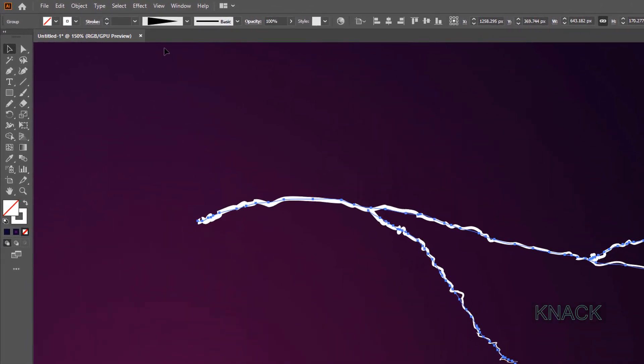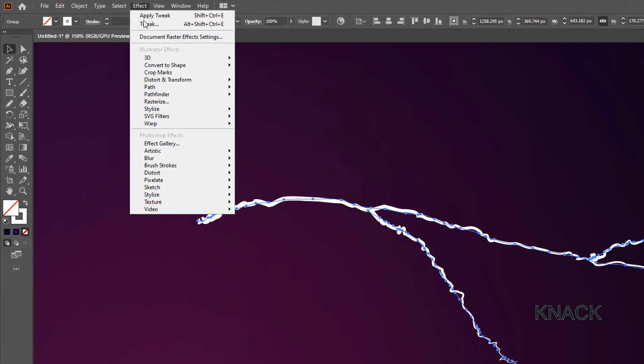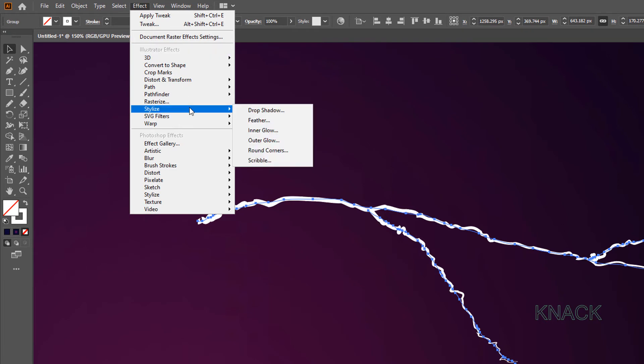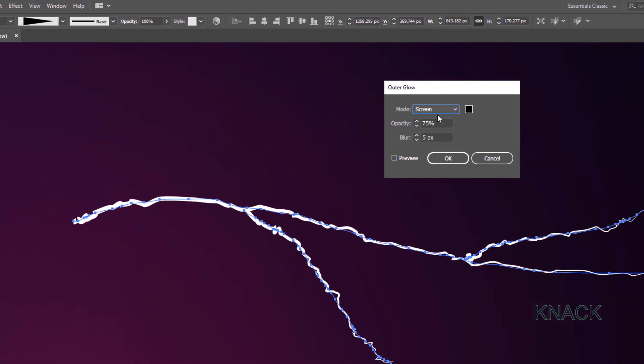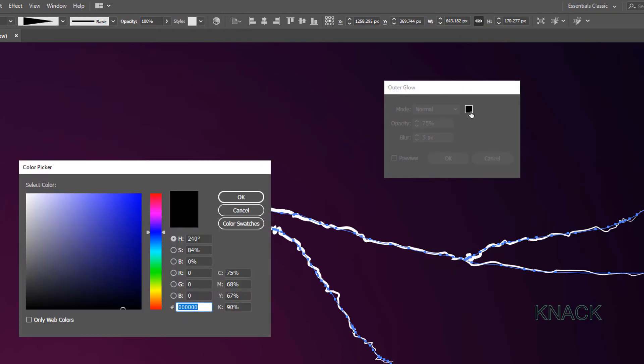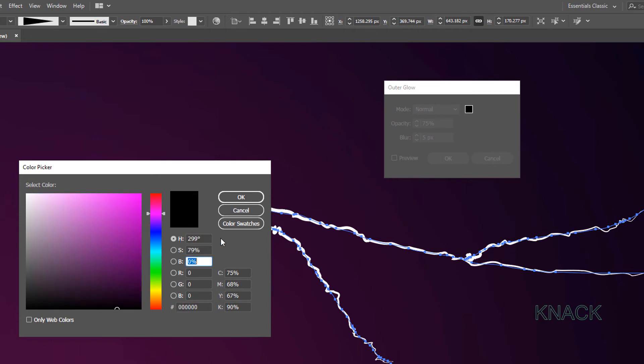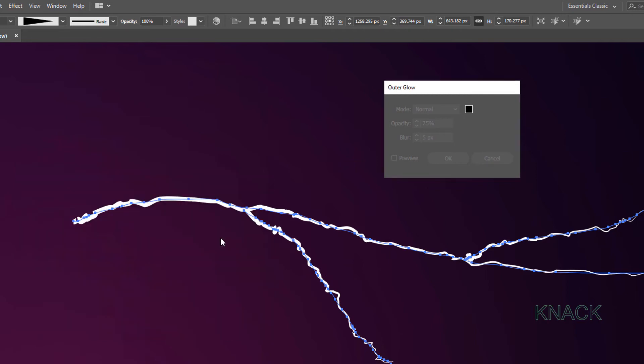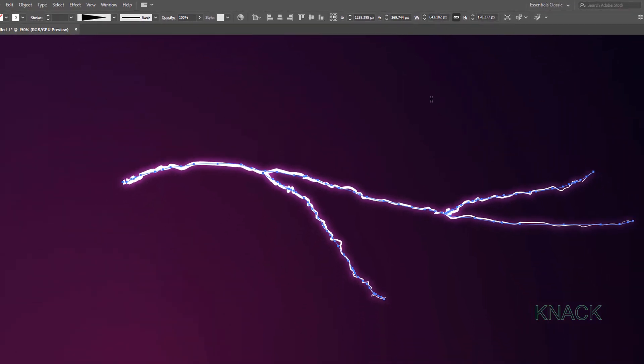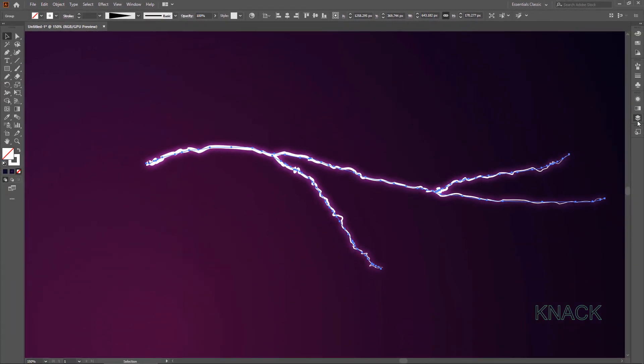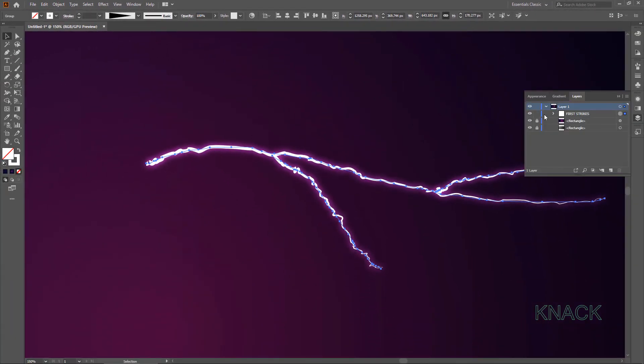Now keeping this Group selected, open Effect Menu. Stylize. Pick this Outer Glow. Here set the Mode to Normal. Double click this Color Picker box to set the Color of the Glow. Here enter 299 for Hue, 79 for Saturation and 89 for Brightness. Set this Opacity to 100% and change this Blur value to 4 pixels. Nice. We're done with these Strikes here. So I'm gonna lock this Group for now.